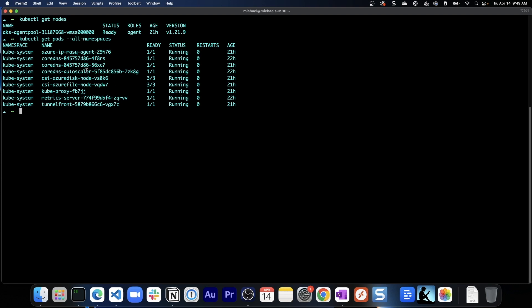Now notice here we have our kube-proxy, for example, and then we have a bunch of other pods running in kube-system. Now kube-system is, I guess I like to think about it like the core components that are needed for an operating system to run. So there are certain files in /etc on a Linux server that are needed for Linux to run. This is essentially the same thing.